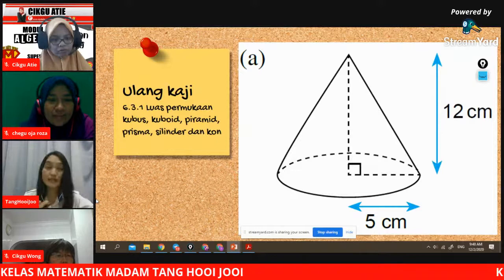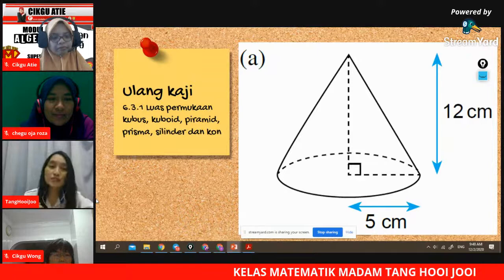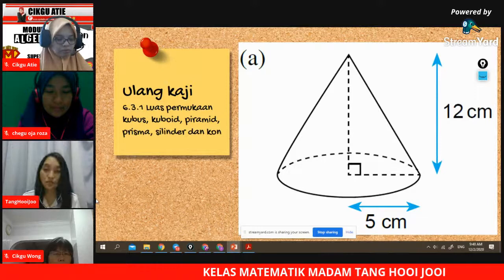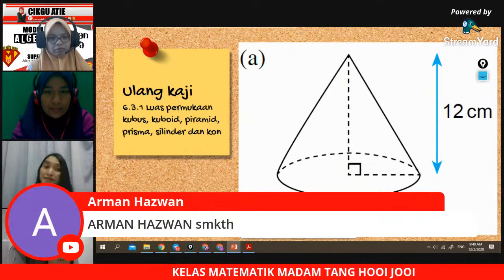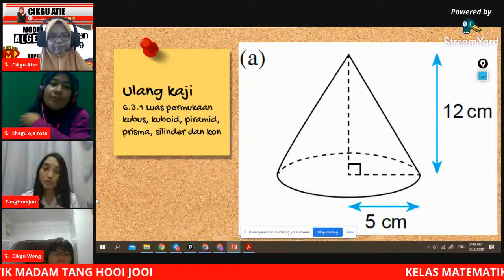Apa yang kita belajar pada minggu lepas? Iaitu luas permukaan kubus, kuboid, piramid, prisma, selinder dan cone. Hari ini apa yang anda belajar ada kaitan dengan apa yang kita belajar minggu lepas. Nanti kita akan cuba selesaikan masalah yang berkaitan dengan luas permukaan bentuk tiga dimensi. Ini adalah soalan pertama.